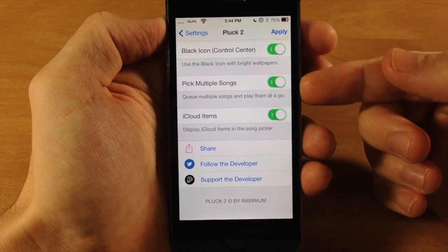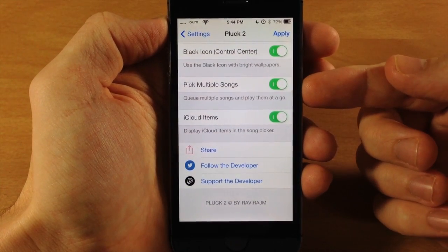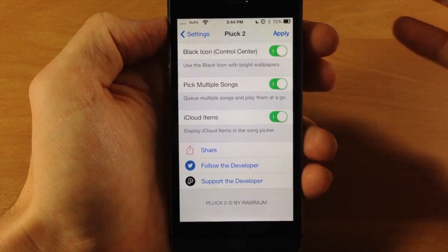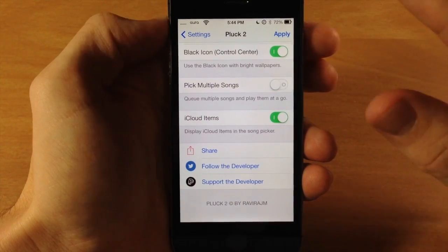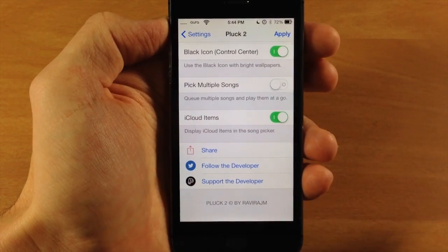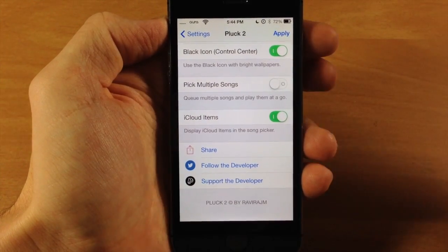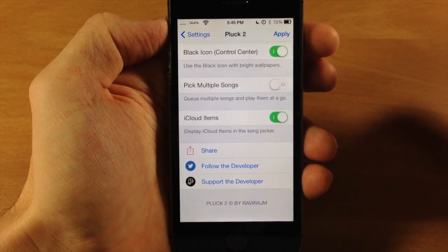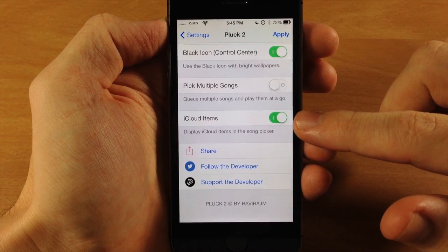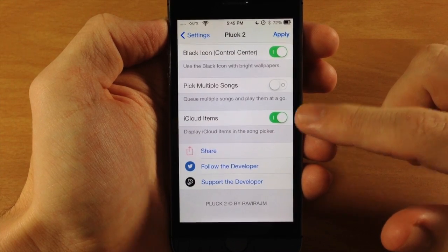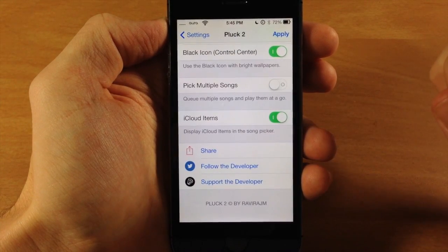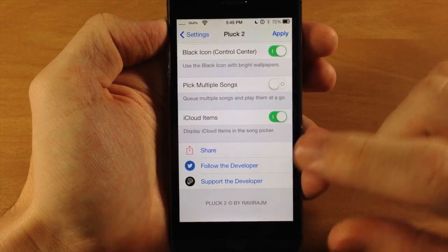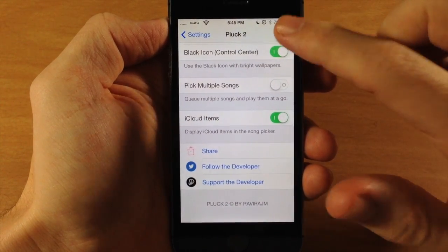Here's where you can pick multiple songs. If you only want to play one song, once you select it, it goes ahead and closes and begins playing that song. On iCloud items, you can toggle that on if you want to do so.